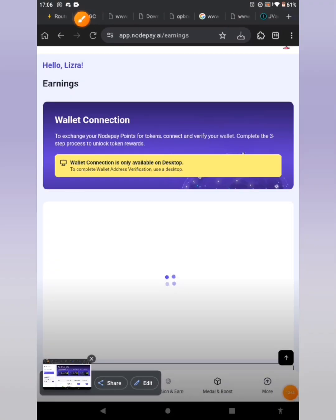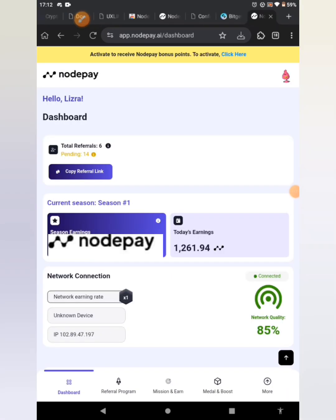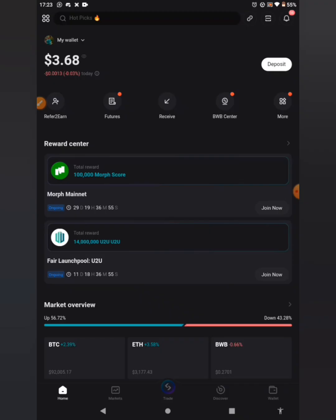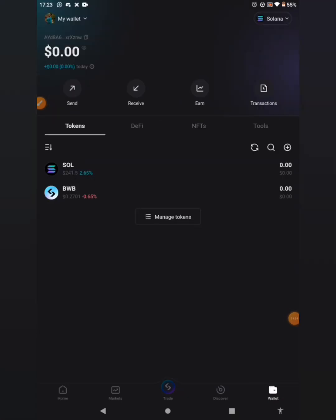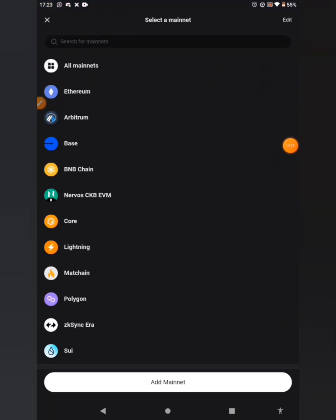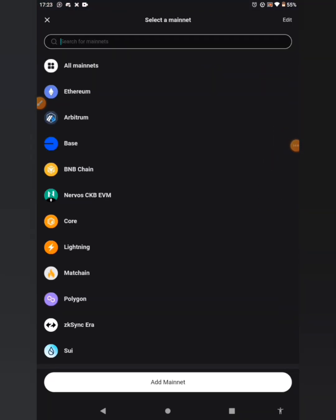The next thing we'll be doing is to go to our BitGet wallet and check if the wallet address that I received by email tallies with that of my BitGet wallet. Let's go into the BitGet wallet. Click on 'Wallet,' then click on that section — you'll see I've switched it. Search for Solana.